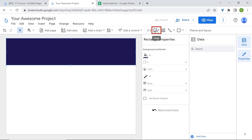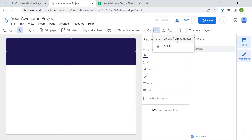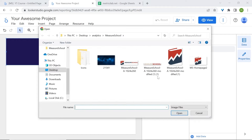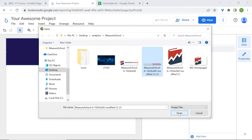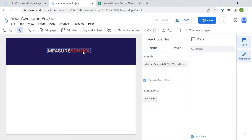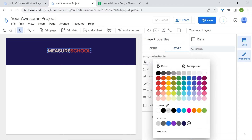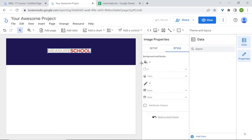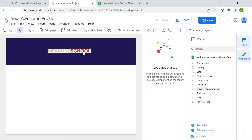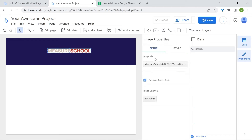Now let's add our logos. Go to image and upload from your computer. Just to let you know, my logos already have a transparent background. In case transparency doesn't work, simply go to style and set it to transparent — otherwise you may run into a white background issue. Make sure you already have a transparent background prior.